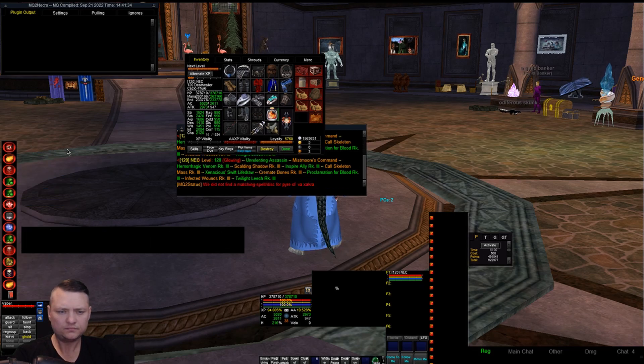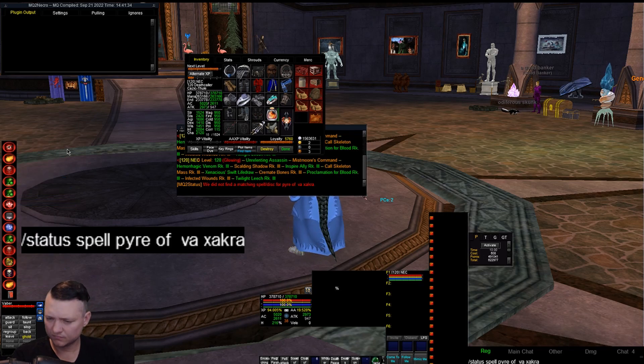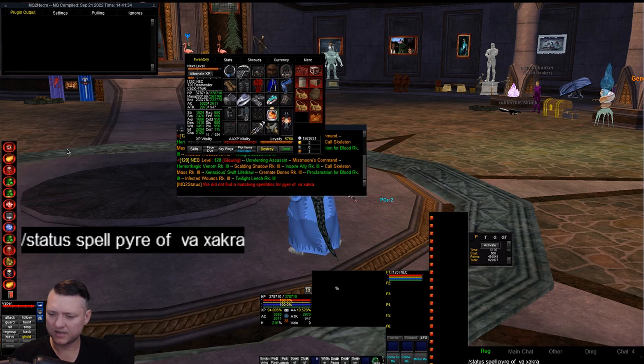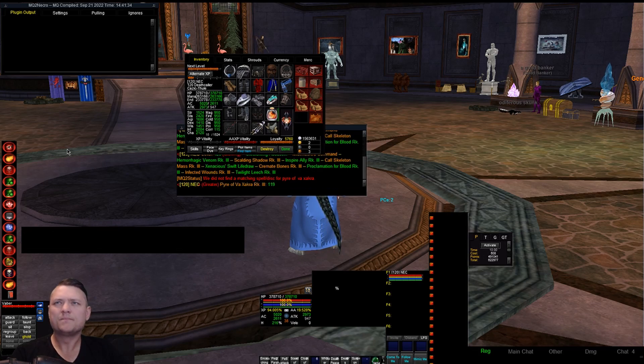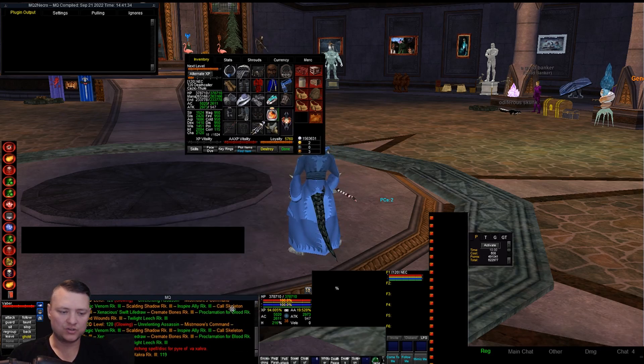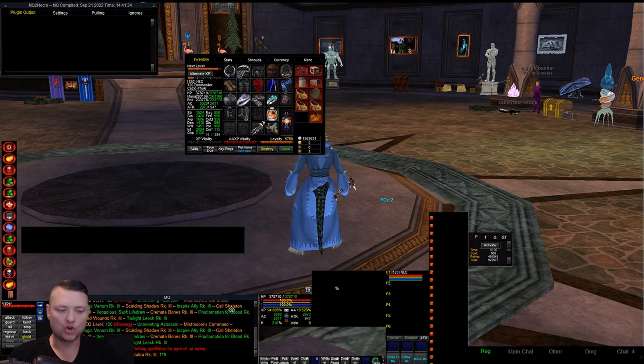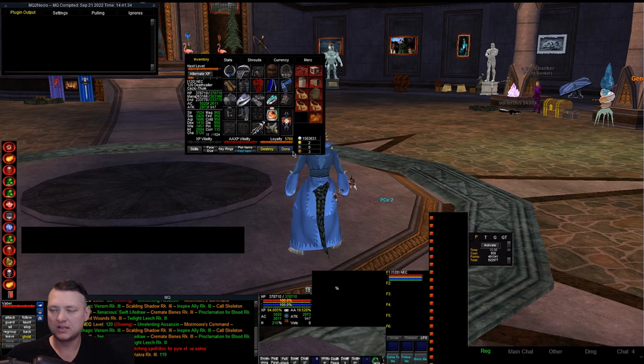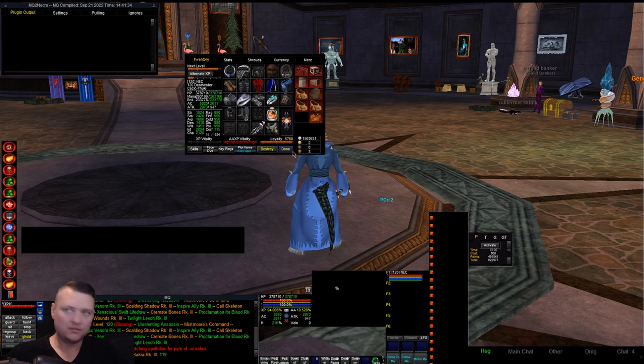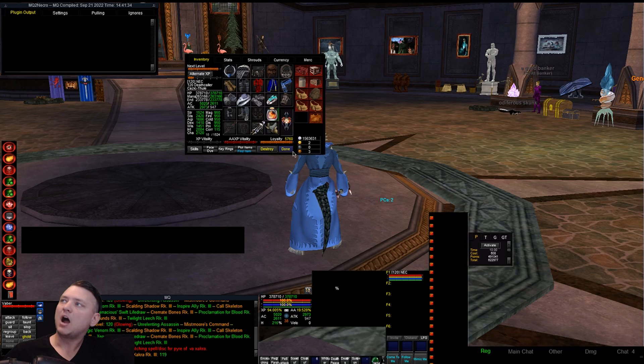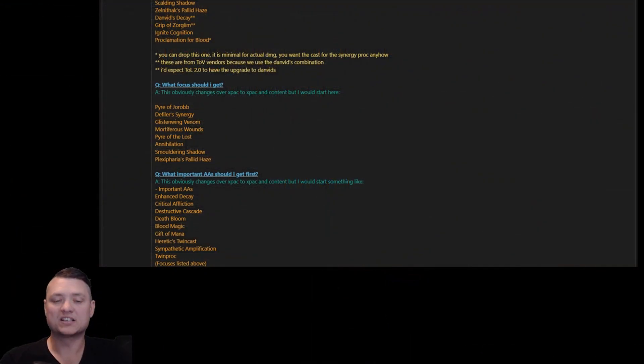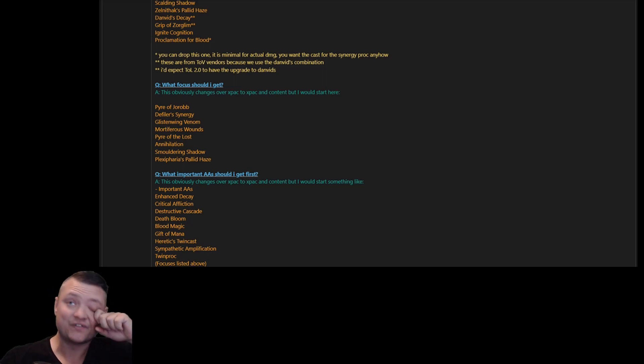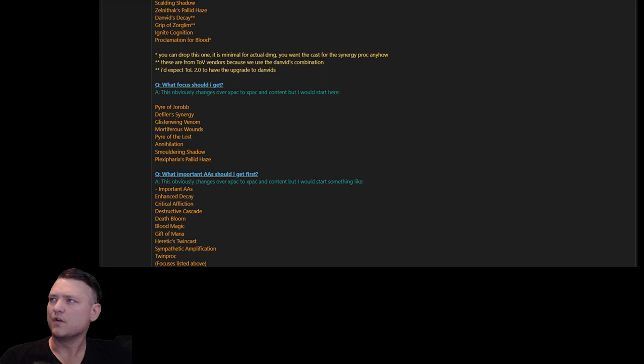Put an extra space in there. Status spell Pyre of Zachra. And it says Greater Pyre of Zachra at 119. So using the new status thing in here is a good way to be able to check like hey I don't know what that is, let me take a look without opening your spells and doing all that crap. So I would get those kind of spells first, your biggest bread and butter, your biggest value spell first and go from there.